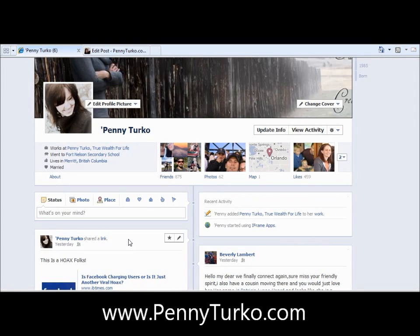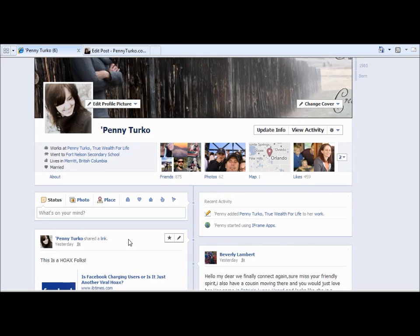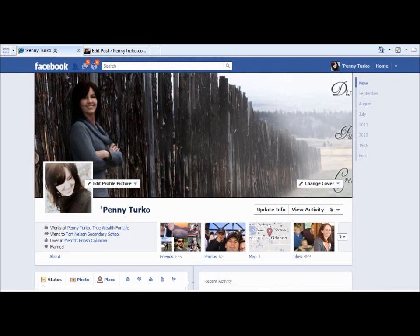Hey guys, Penny Turco here from pennyturco.com. Thanks for joining me on this Facebook real estate video series. I wanted to show you Facebook real estate property number 8, and this might not be what you would call Facebook real estate in terms of the properties we've already been looking at in the last few videos, but it's sort of where you're placed within the whole Facebook situation.